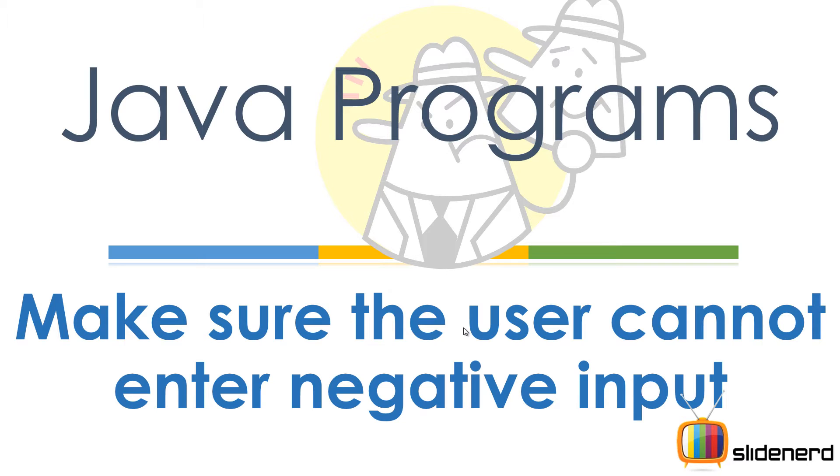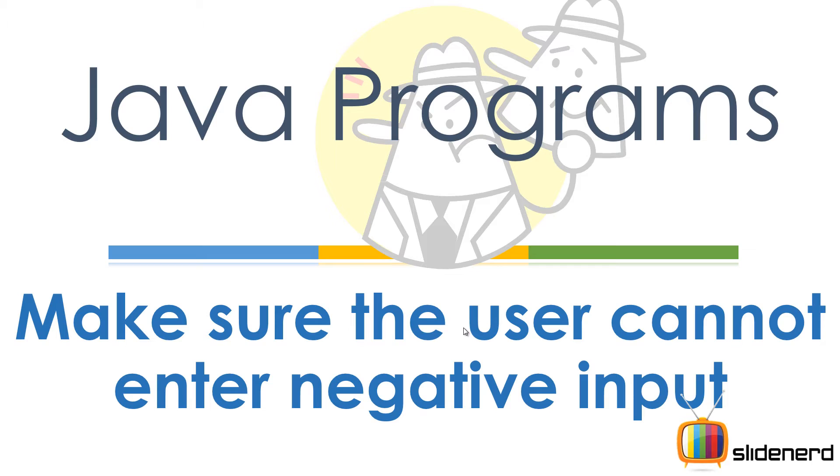Have you ever heard the word validation? You ask the guy to enter his age and he says minus 25. What are you going to do about it? Are you going to take that age and process it? Of course not. So in this program we are going to see how to validate stuff. We are going to ask the user to enter a number and make sure that he cannot enter a negative number. So let's go ahead and see how this is done.